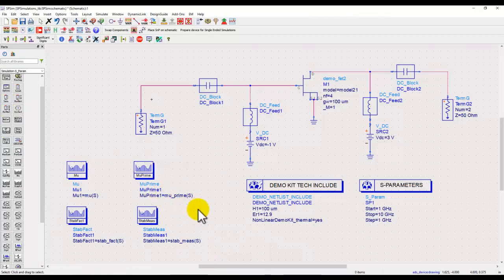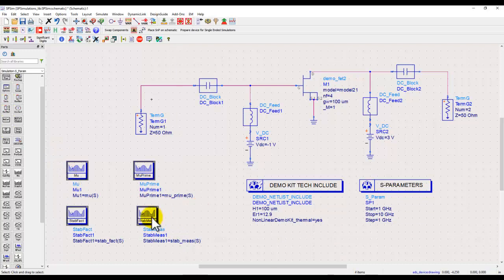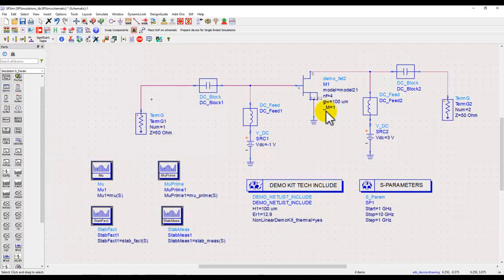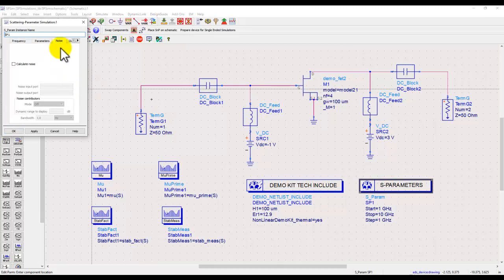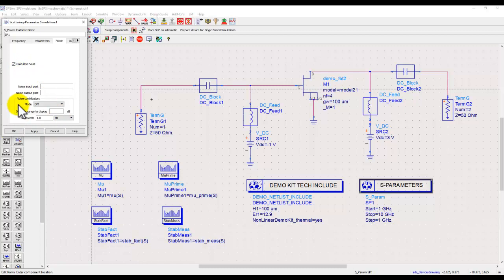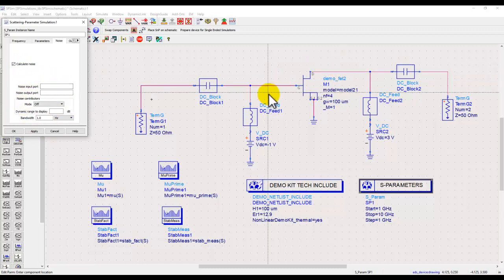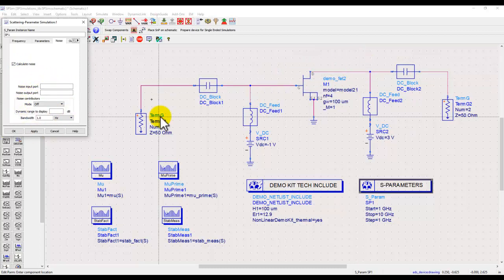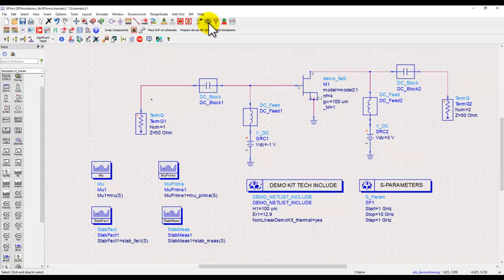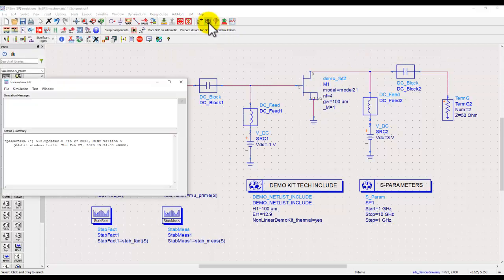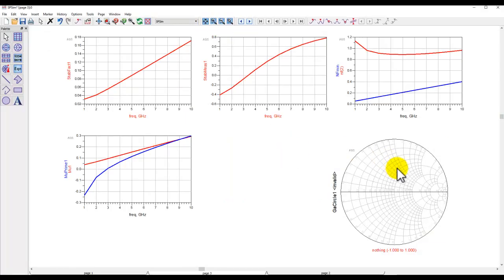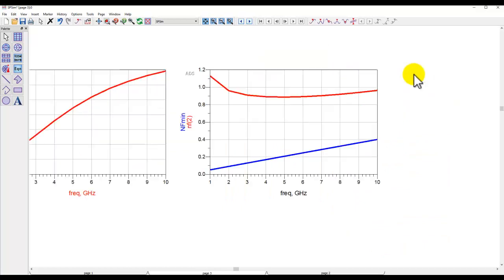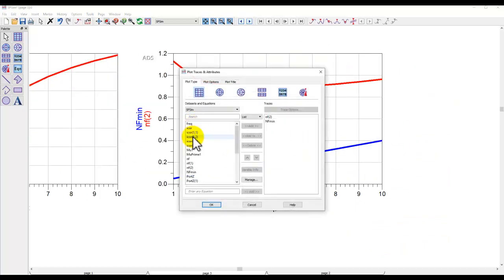Now if you want to measure the noise parameter or the noise figure of the device, under S parameter controller from the noise tab I can switch on calculate noise and rest of the thing can be left blank. If you are only dealing with a two port network, we go ahead and run simulation.